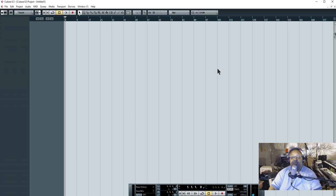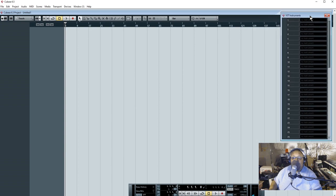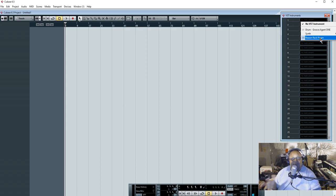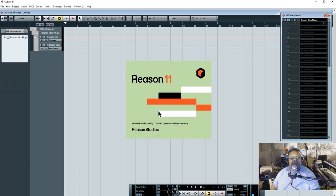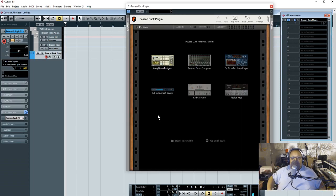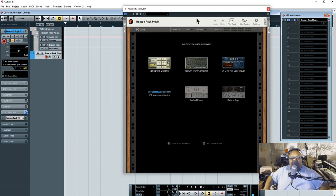Now that I'm in Cubase, I'm going to open up my VST instrument rack and select my VST instruments. I go to the first one, and voila — down here — Reason Rack Plugin. Click that, and I tell Cubase to go ahead and create that track. You see the Reason 11 logo right there? This is the beta version. There it is, it works. Now I'm going to prove that it works because I'm going to go ahead and make a real simple track real quick. Please don't judge me on the production.